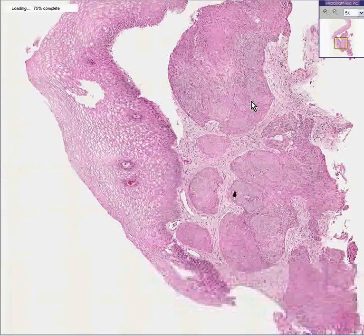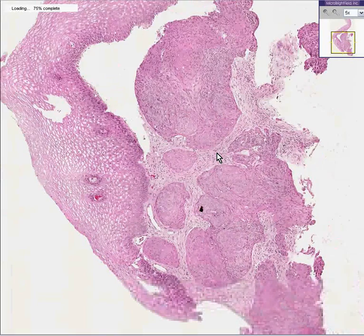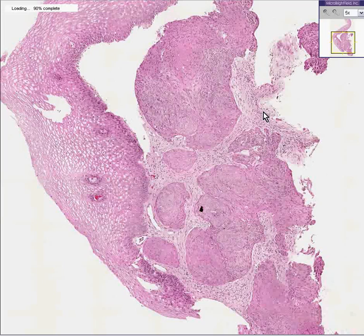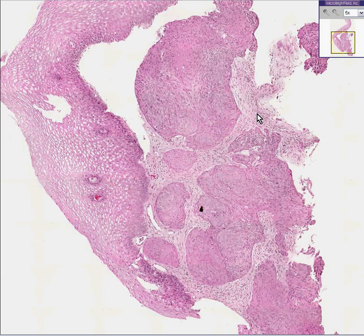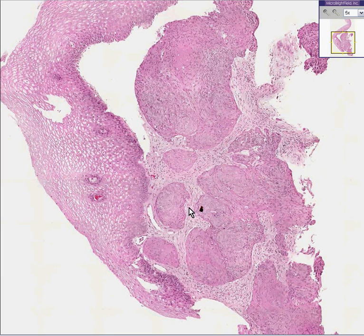First of all, there are no normal columnar or glandular epithelial structures in the underlying tissue. That's number one. Often with squamous metaplasia, you could see these squamous cells replacing some of them, or maybe some of them are still there.